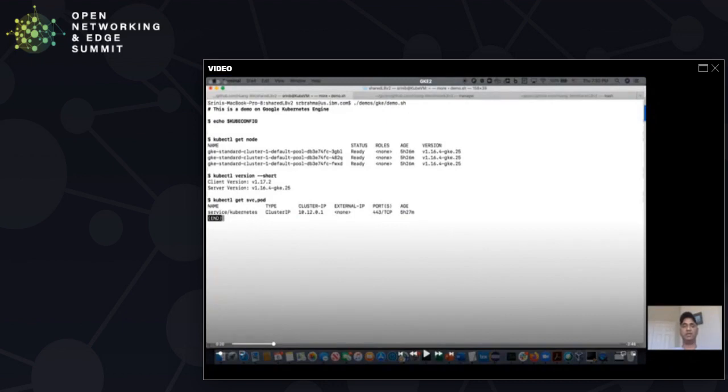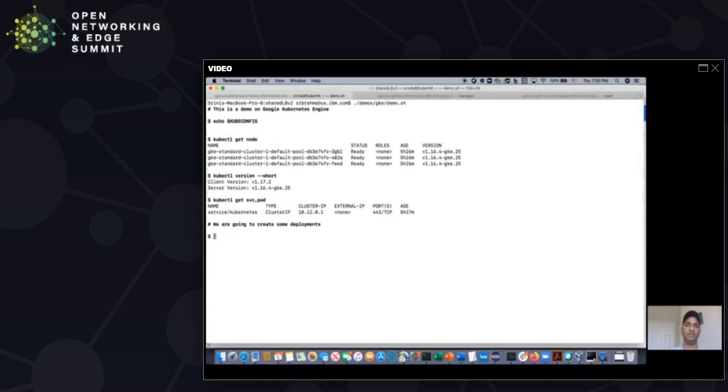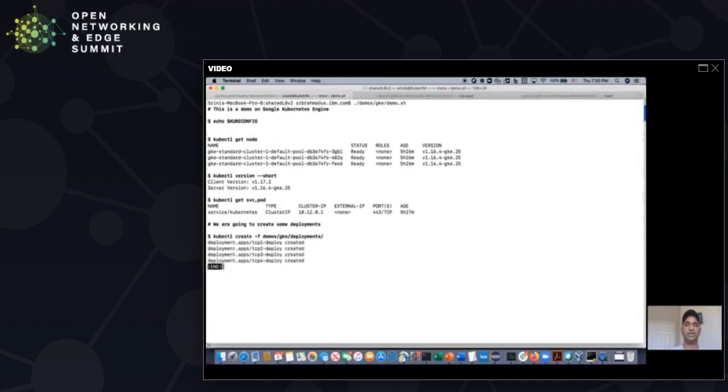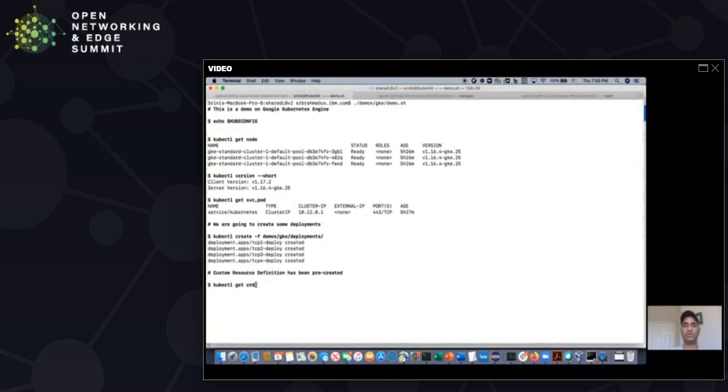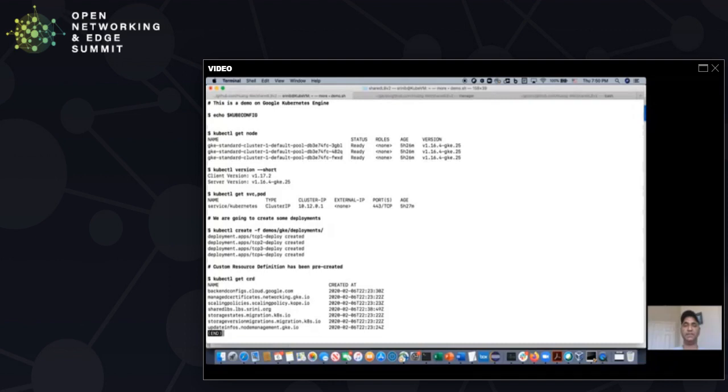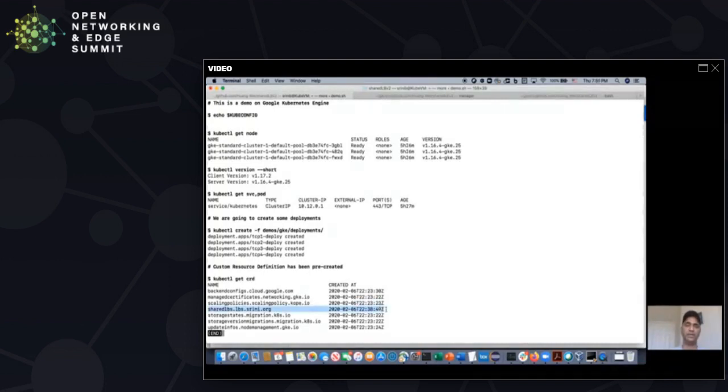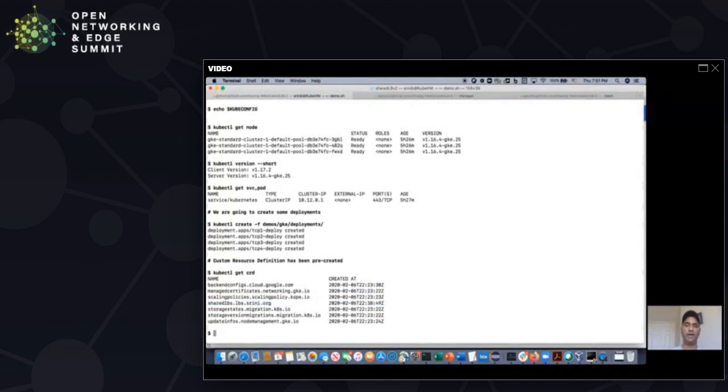Let us do a demo. I mean, our solution works on all the cloud providers, but right now I want to show you on Google Cloud. We have a three node cluster on GKE, and we have, let's create four deployments, four workloads running in GKE.